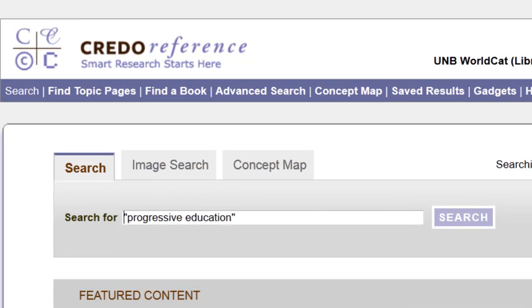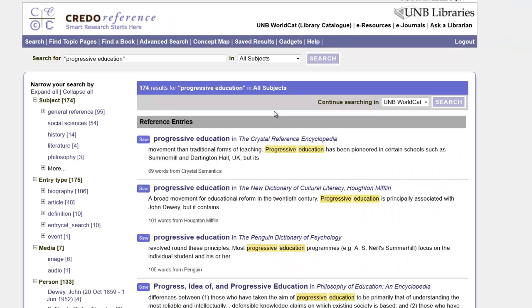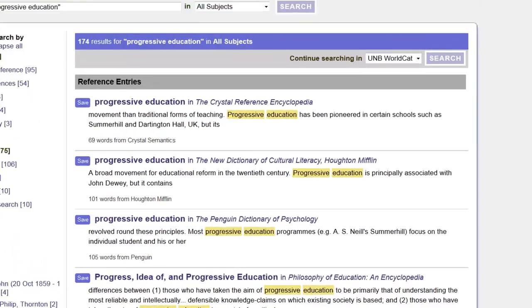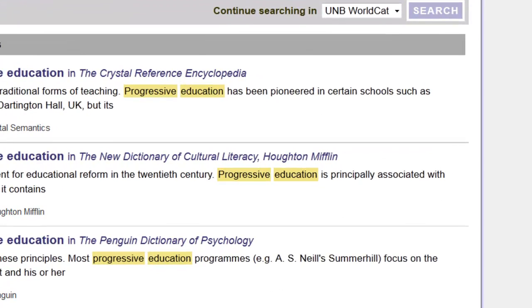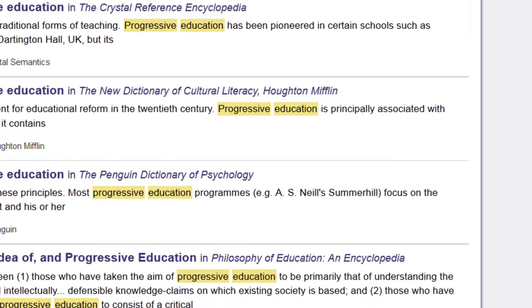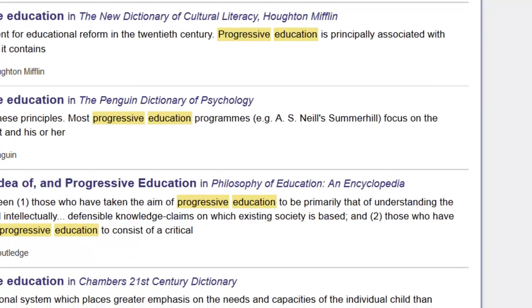So in this example, we have Credo Reference, one of our largest and most powerful super encyclopedias for academic research. And if I were to search, for example, for progressive education, across 634 reference books, we have 174 results that we can peruse from such sources as the Crystal Reference Encyclopedia, the New Dictionary of Cultural Literacy, Philosophy of Education, etc.